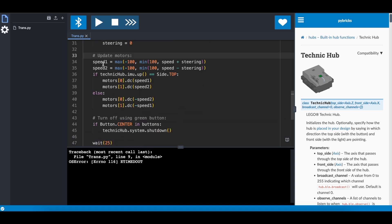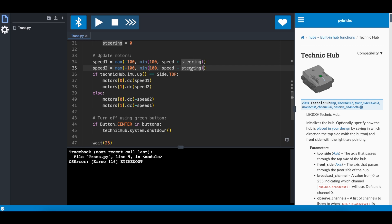Now we update the speed that we are giving to the motors. So what are we giving it? Well, one motor needs to have the speed and then plus steering, while the other one has speed minus steering. And then we're just capping it between 100 and minus 100.